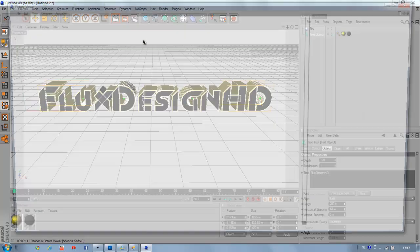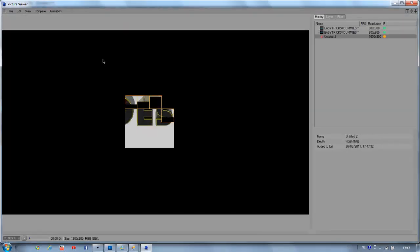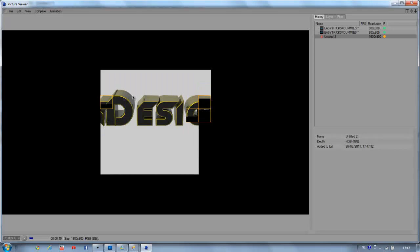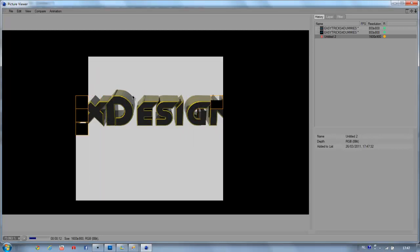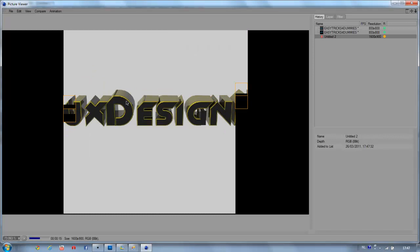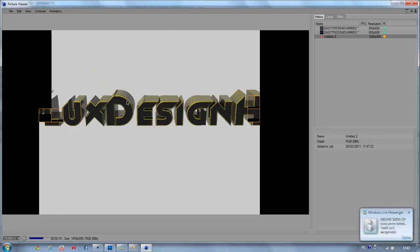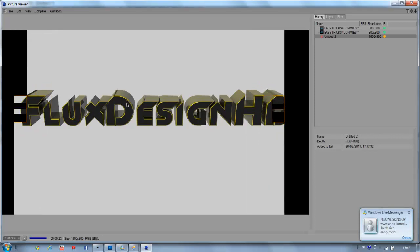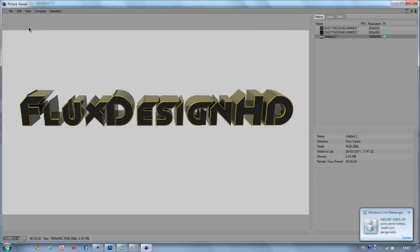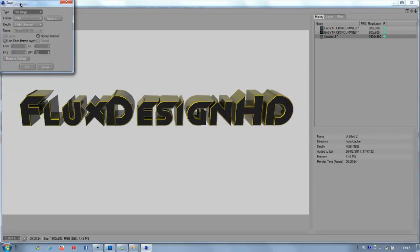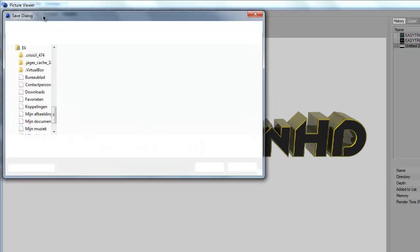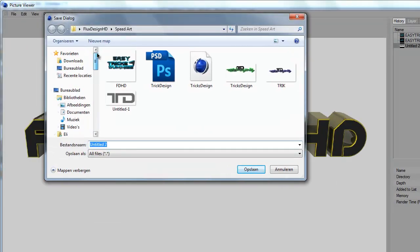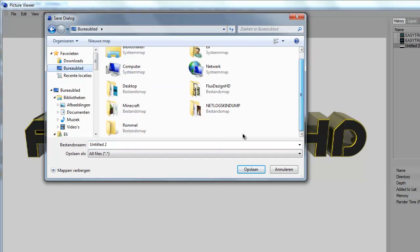Like that. Now go to render to picture viewer, let it render, and click file save.